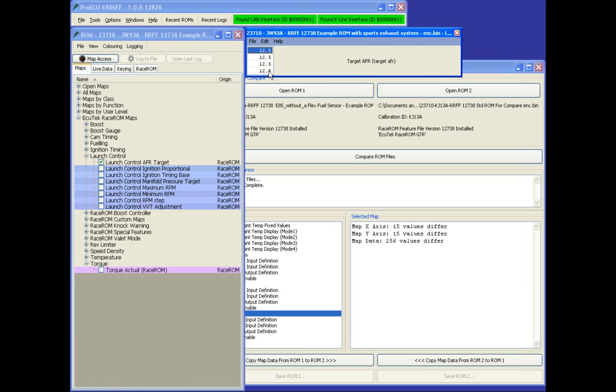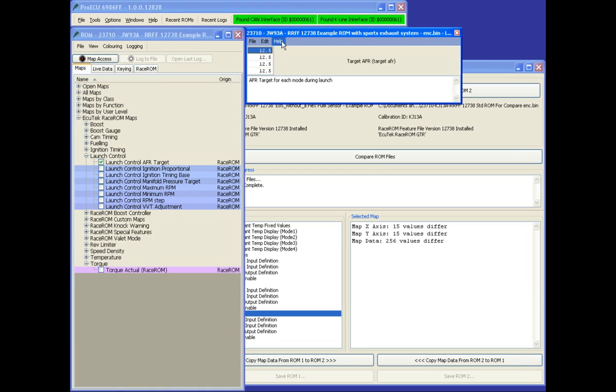So remember we have four map switch modes that we can use, and this one is the AFR target during each mode. So you have a different AFR launch target during certain modes if you desire.